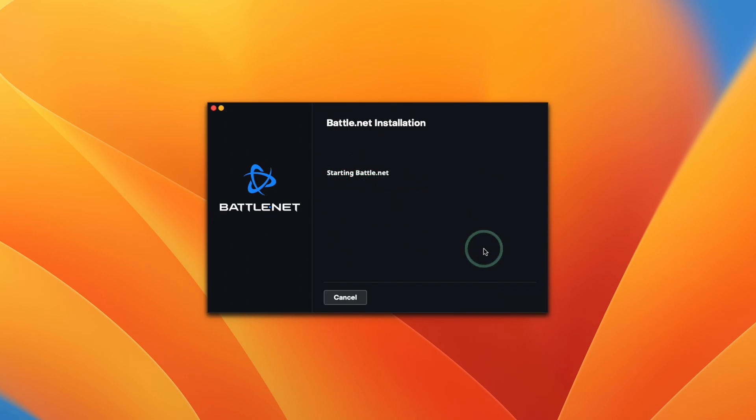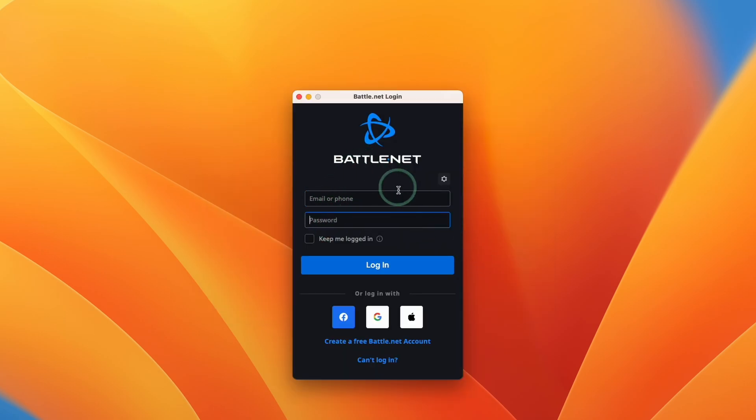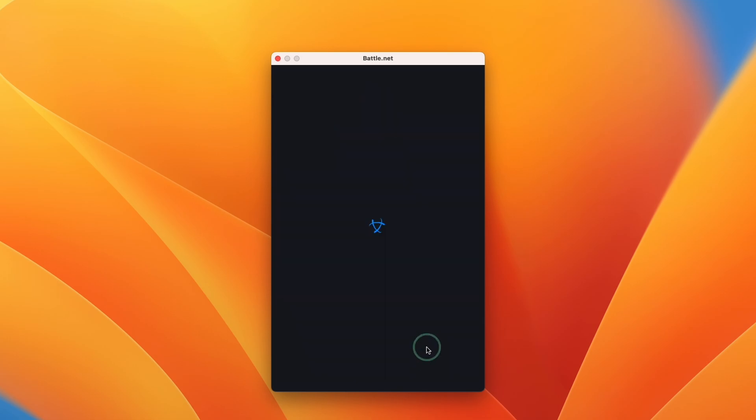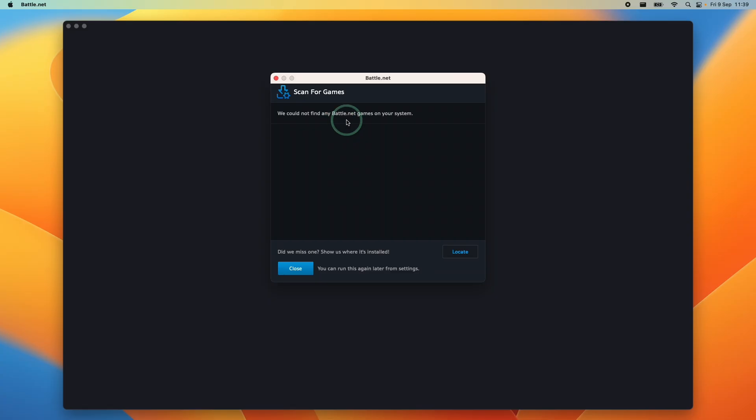Here it's saying it's starting battle.net. Now we're going to log in with our username and password. If you've not used battle.net, you can go ahead and create a free battle.net account. You're going to need this if you want to play any Activision or Blizzard games on your Mac. I already have an account with games, so I'm going to press the login button here and type in my email address and password.